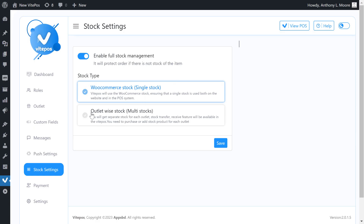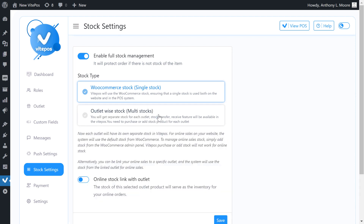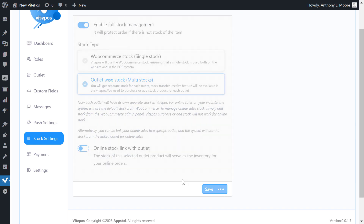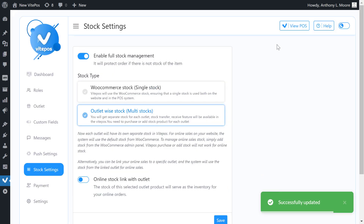Now we select another POS type: outlet-wise stock, multi-stock. In here you will get separate stock for each outlet, and stock transfer and receive features will be available in Vitpaws. You need to purchase or add stock for each outlet. Each outlet will have its own separate stock in Vitpaws. For online sales on your website the system will use the default stock from WooCommerce. To manage online sales stock, simply add stock from the WooCommerce admin panel. Vitpaws purchase or add stock will not work for online stock. Now let's visit the POS and see how outlet-wise stock, multi-stock, works.